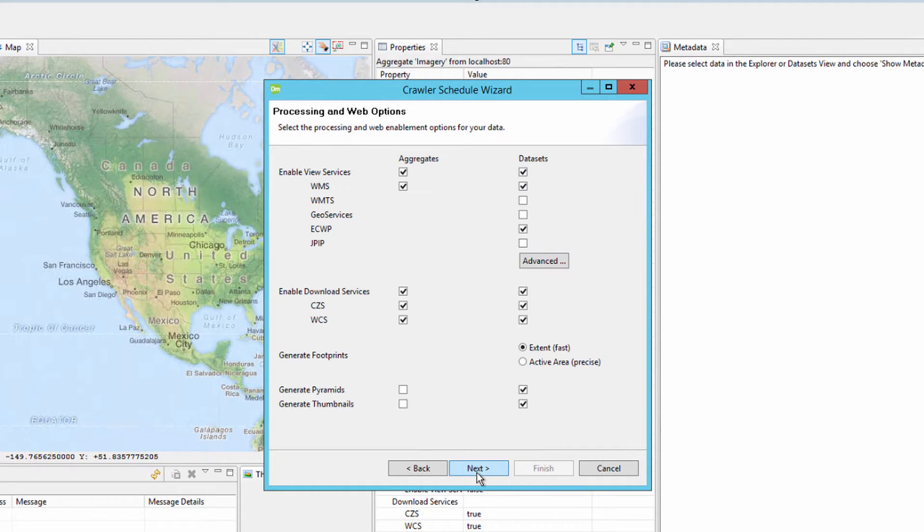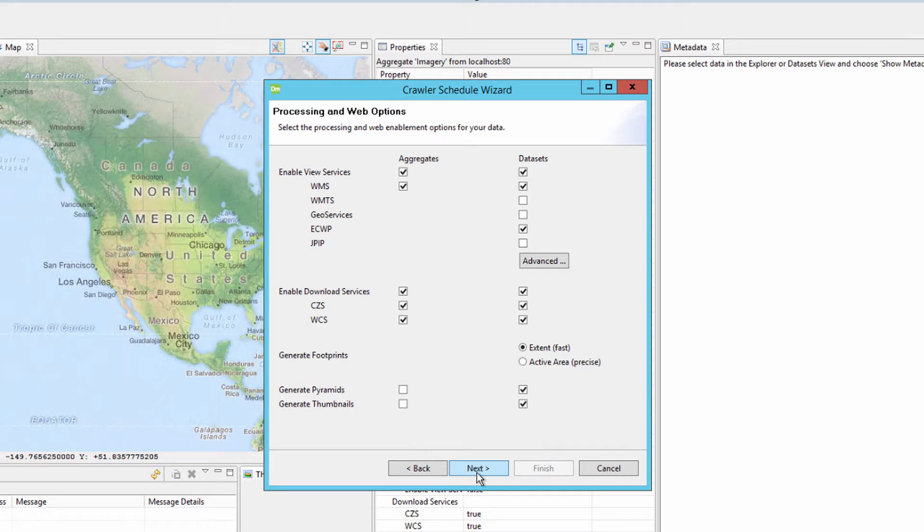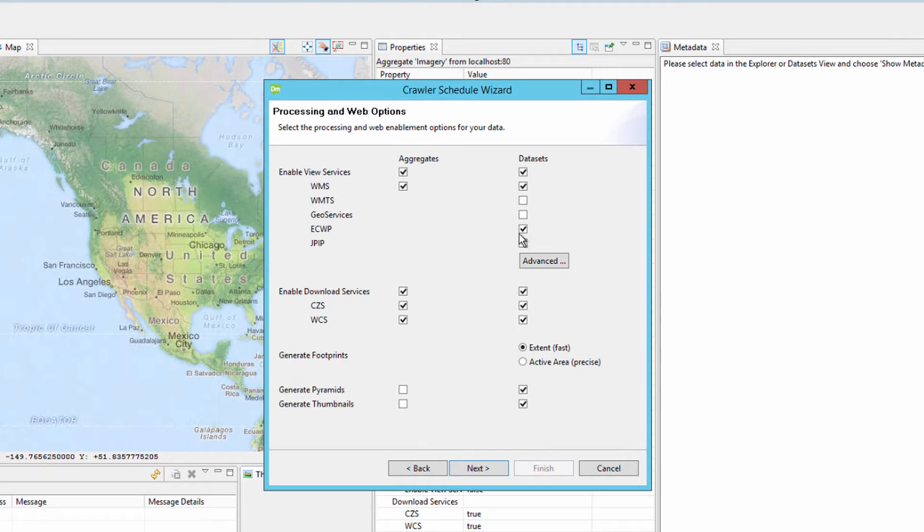The next dialog deals with processing and web options, which allows for the configuration of aggregates and or the datasets to be served via WMS, WMTS, WCS. If the data is to be made downloadable through either a direct file download or the CLIP-ZIP-SHIP functionality, ERDOS Apollo will also stream data in the form of ECWP or JPIP as well as generate a map-only ESRI REST geoservice.